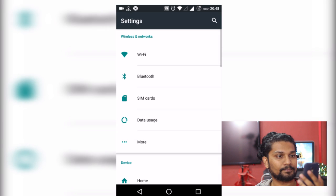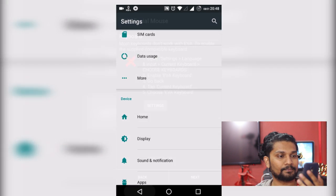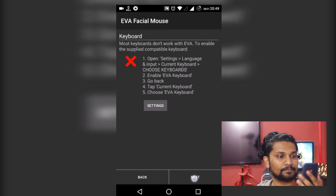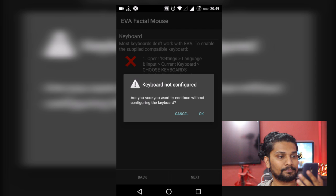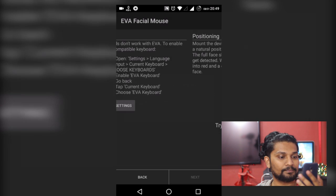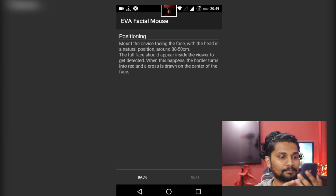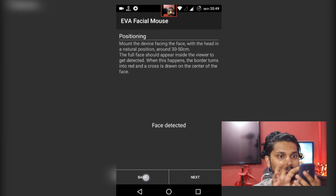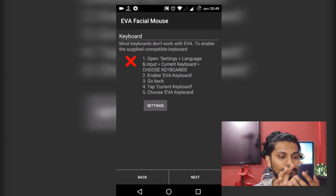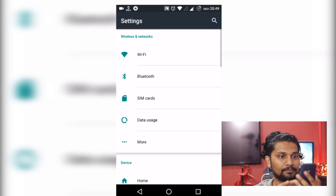When you click next, there will be a screen in which this app will tell you that keyboard has not been configured. Click settings.